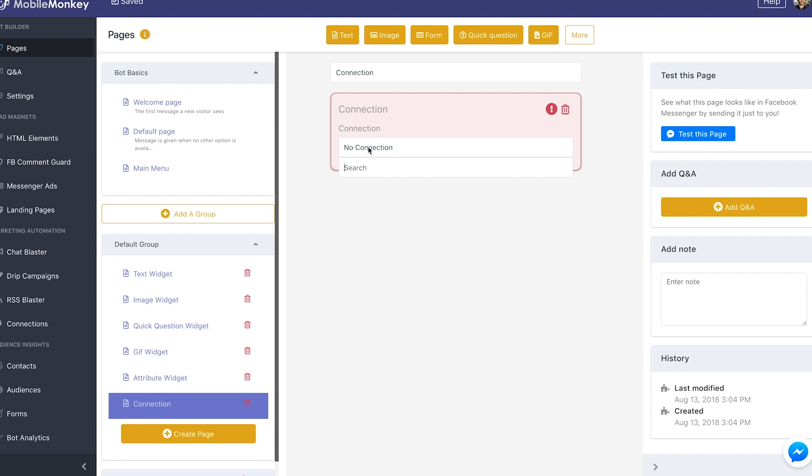What that will do is once the chat visitor or user gets to that stage, let's say you add this connection after a form widget, it will take that information that's been collected and do with it as you want through that connection.